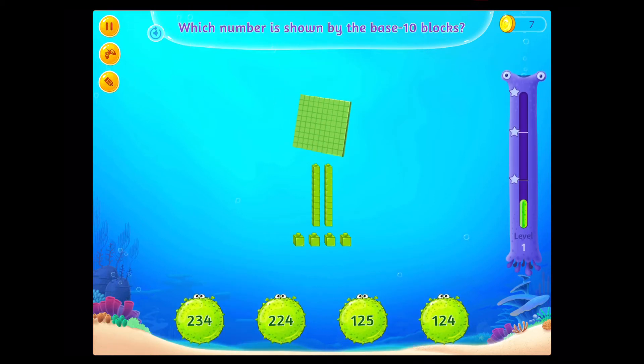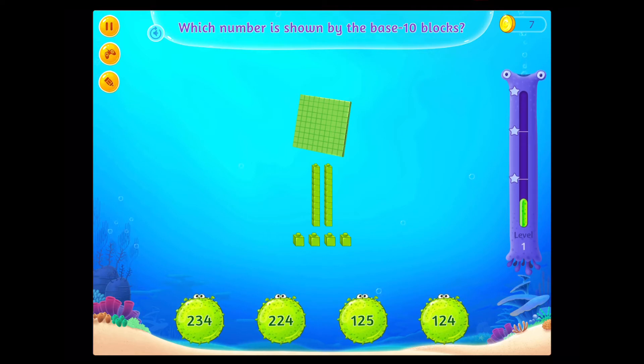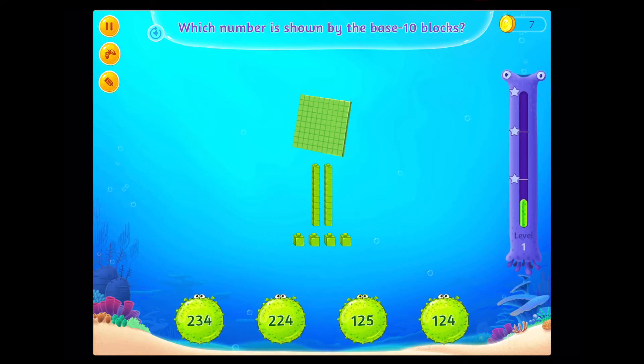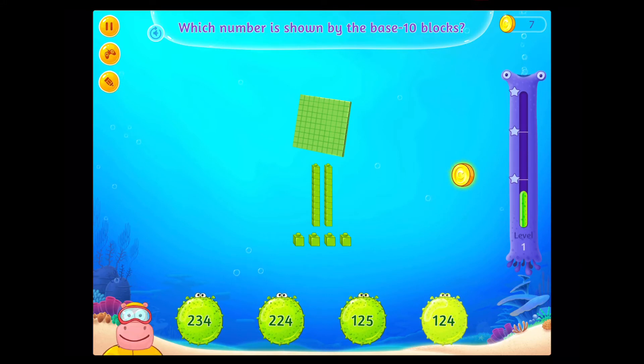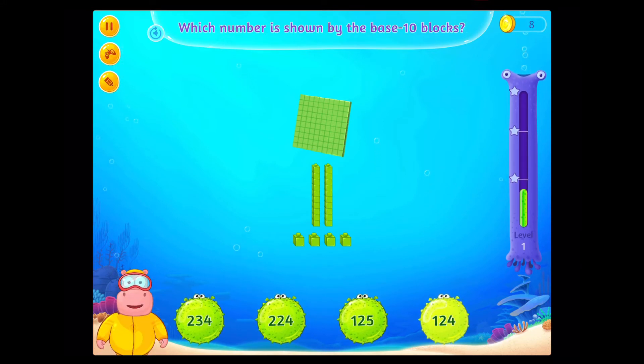Which number is shown by the base 10 blocks? On a roll!